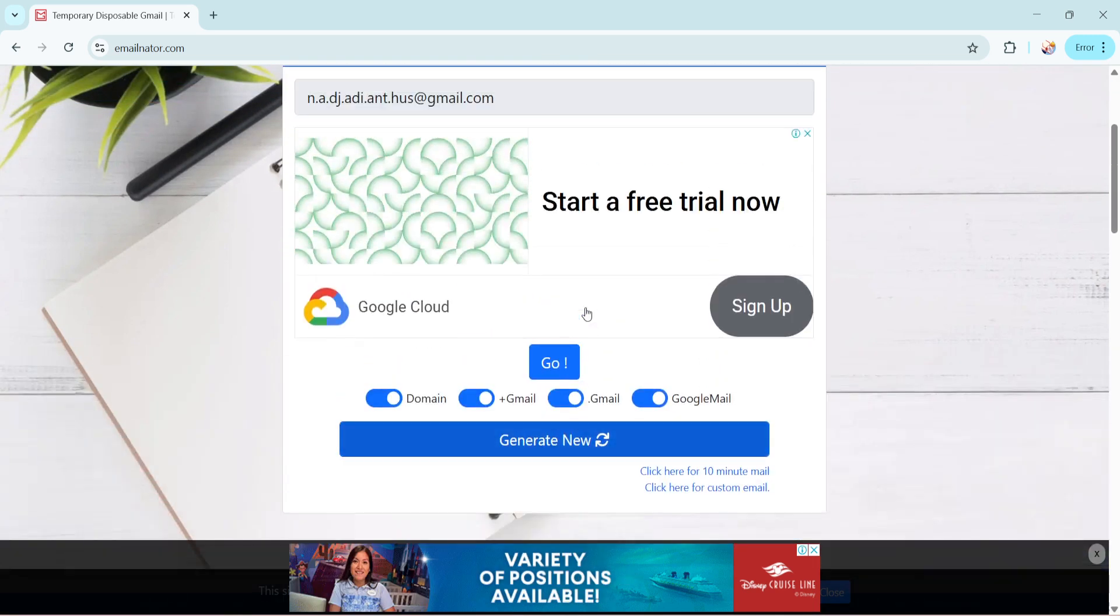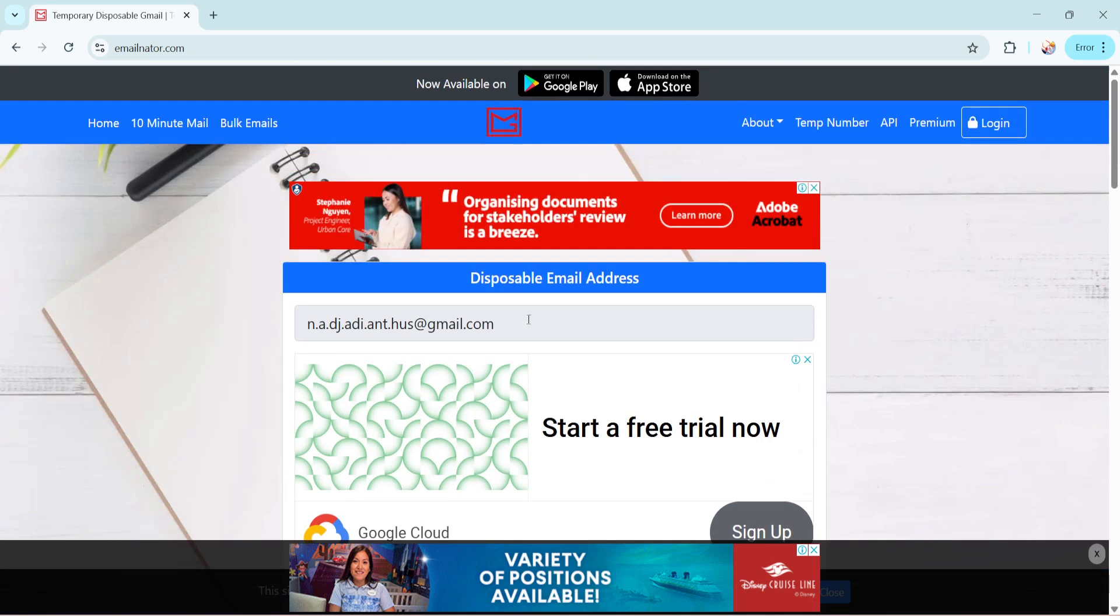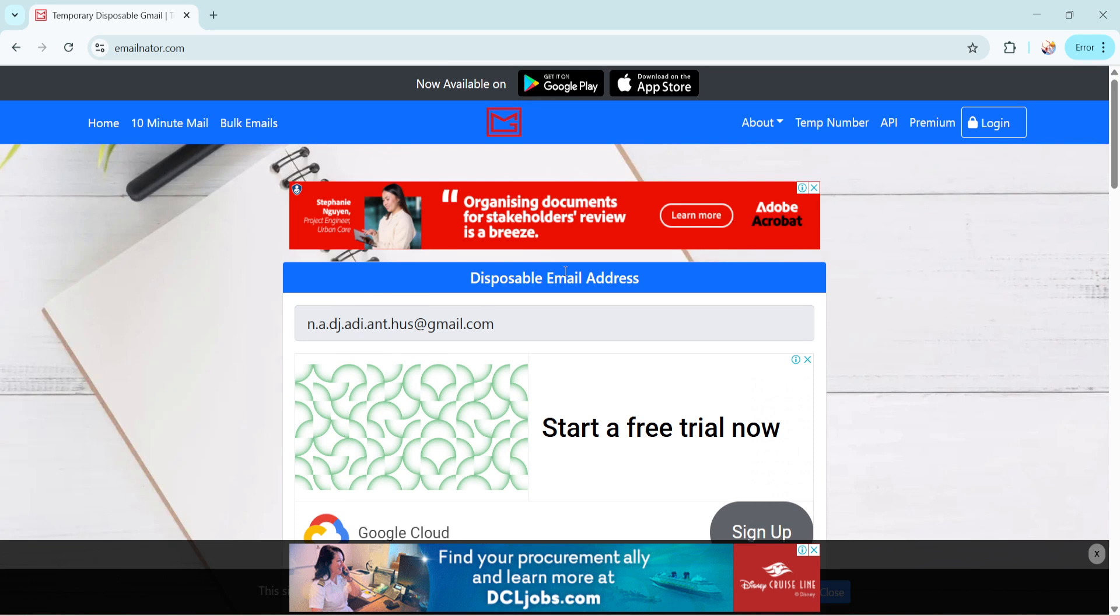Once you're on the website, you'll notice that it automatically generates a temporary Gmail address for you. This saves time and eliminates the need for manual input, making the whole process quick and efficient.